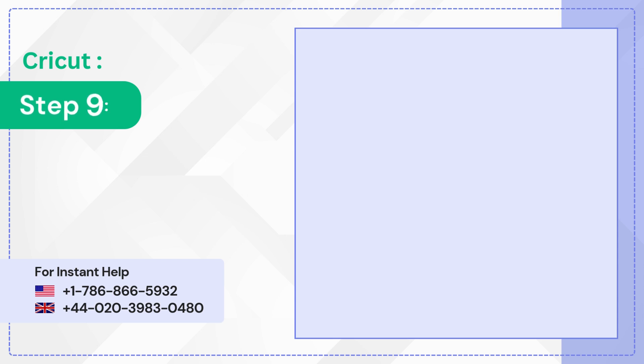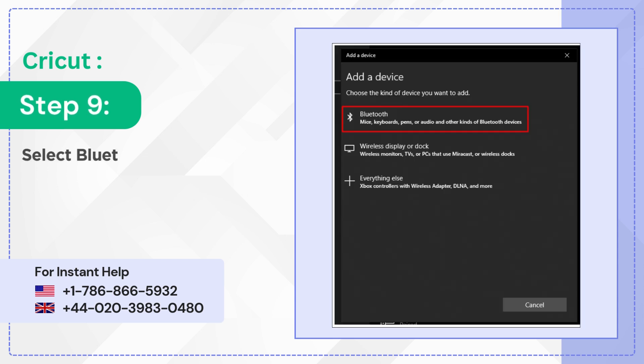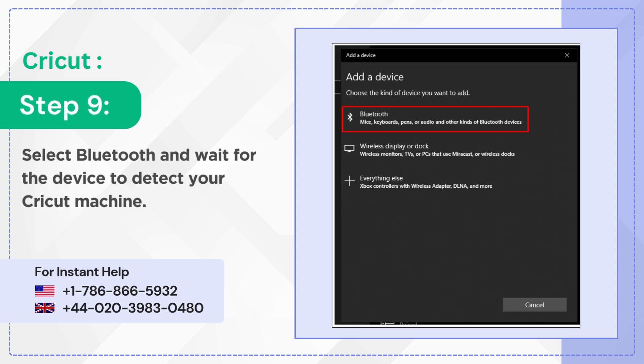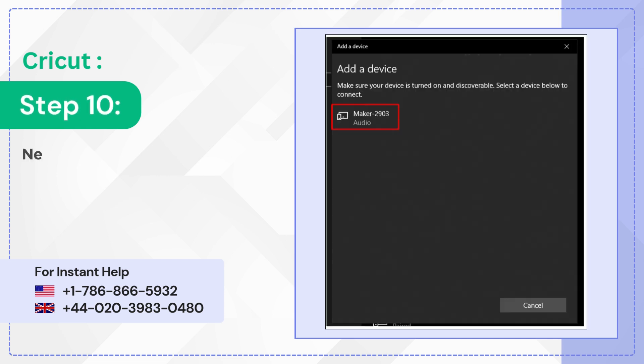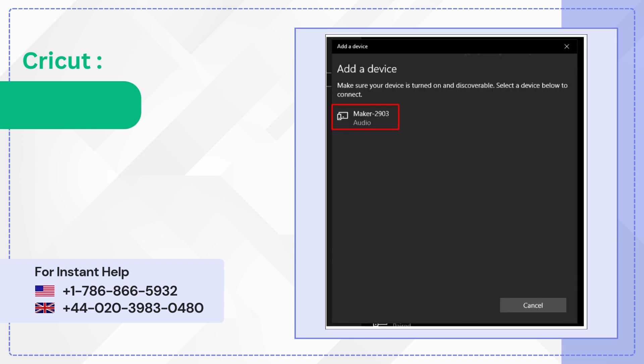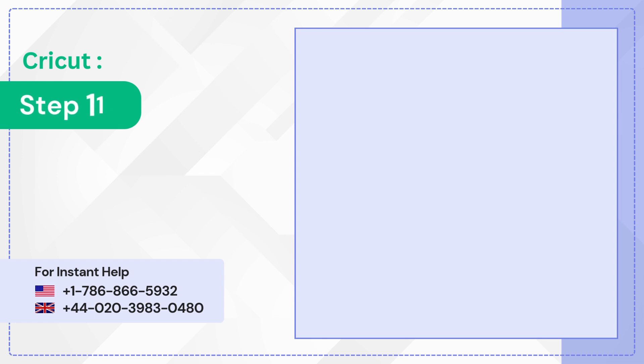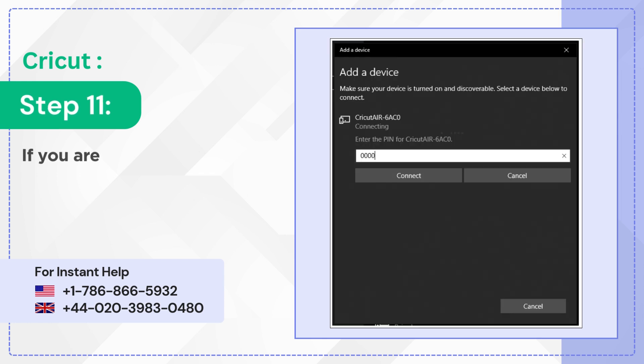Step 9: Select Bluetooth and wait for the device to detect your Cricut machine. Step 10: Next, select your Cricut machine from the list. Step 11: If you are prompted to enter a PIN, enter the universal PIN or your PIN.